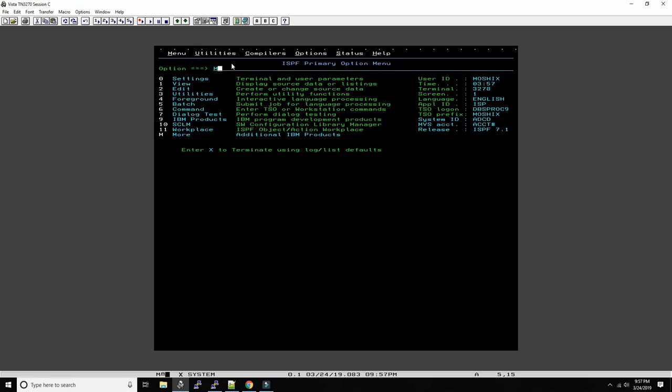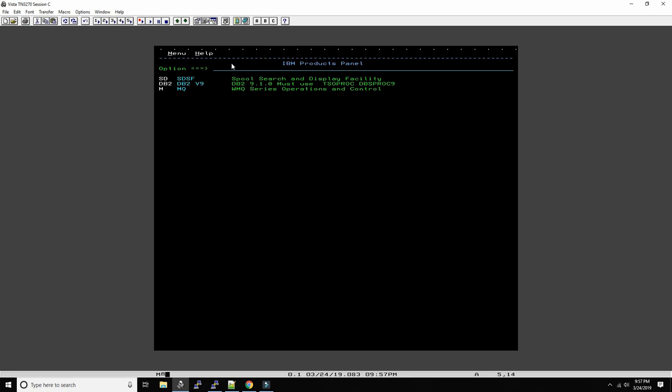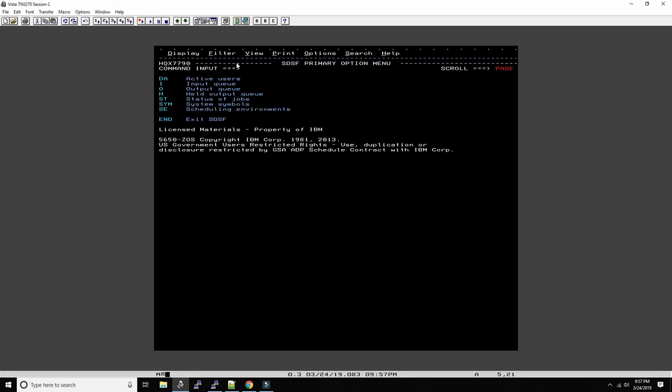Okay then I take SD. I'm running here on a real mainframe at the University of Leipzig in Germany. Very friendly folks have granted me an account very graciously. So spool search and display facility, spool viewer, and here we go.